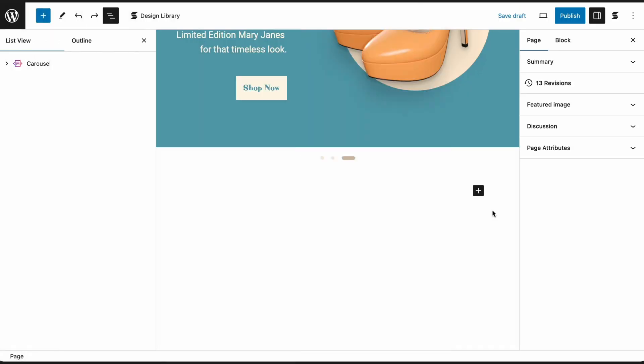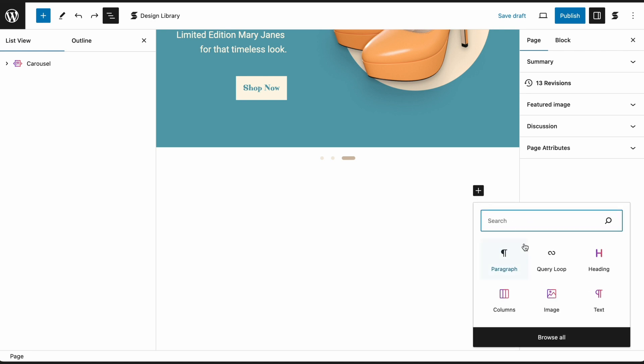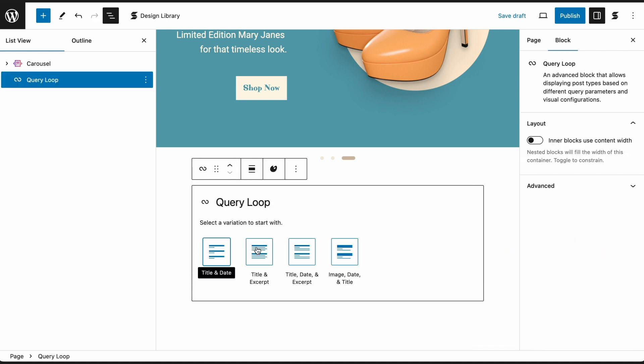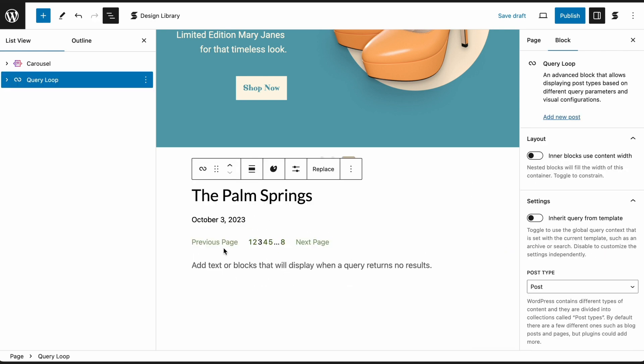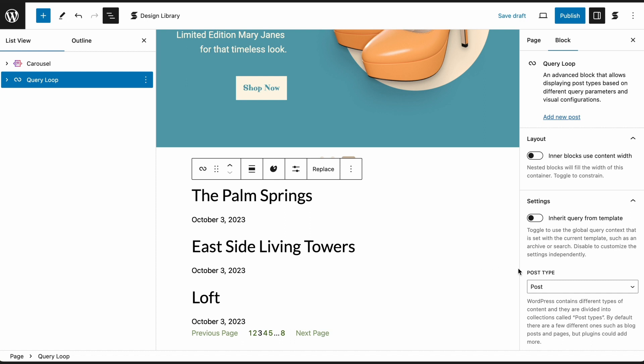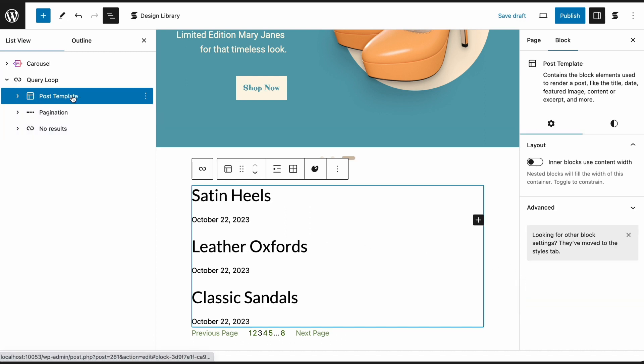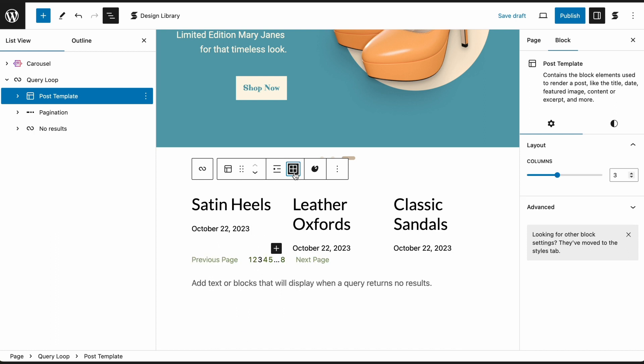Using the Query Loop Block to Build Product Listing. You can use the WordPress Query Loop Block to Build Product Listings. Add a native Query Loop Block, then choose Start Blank. Under Post Type, select Product.